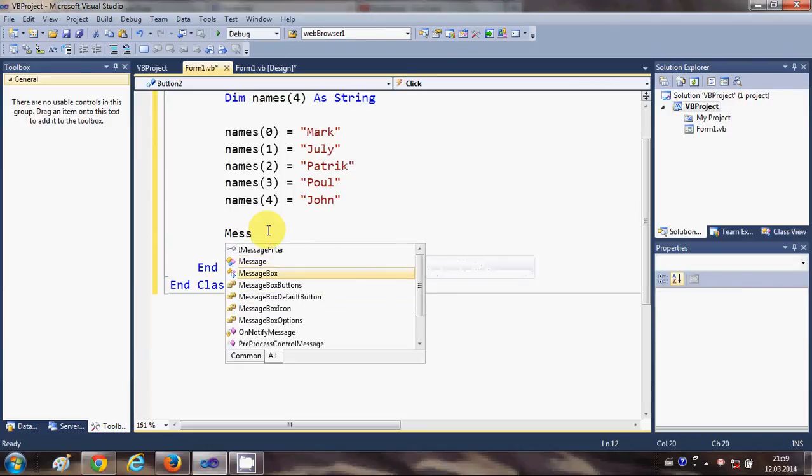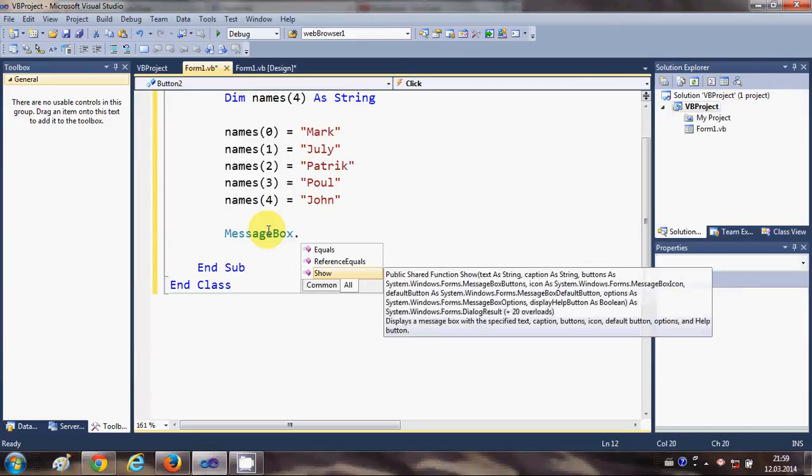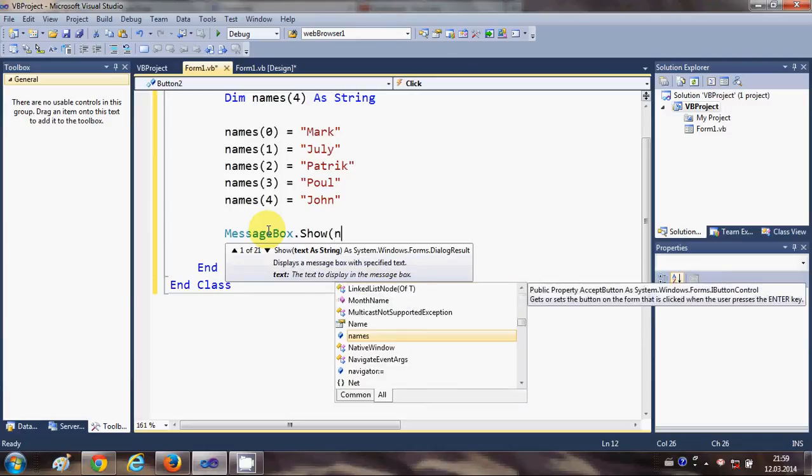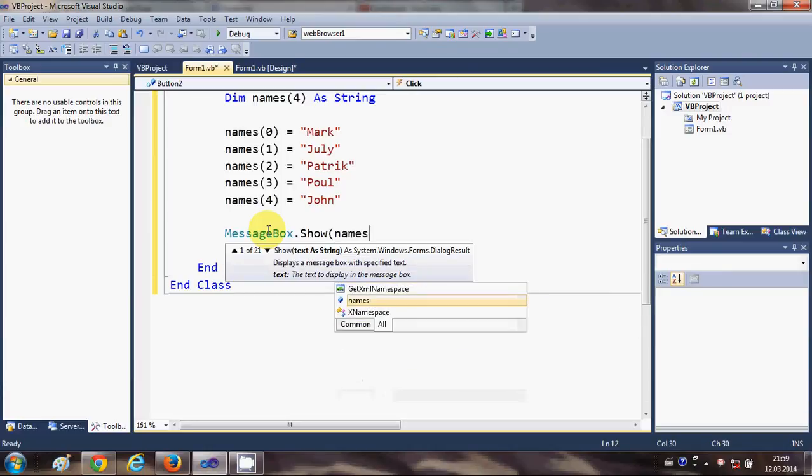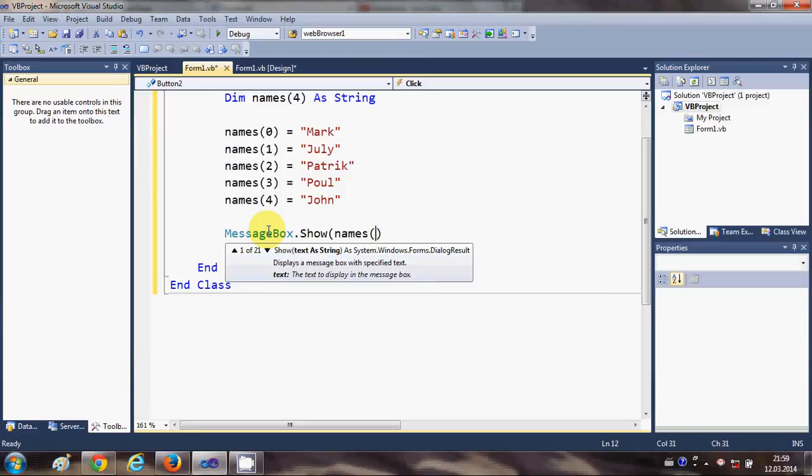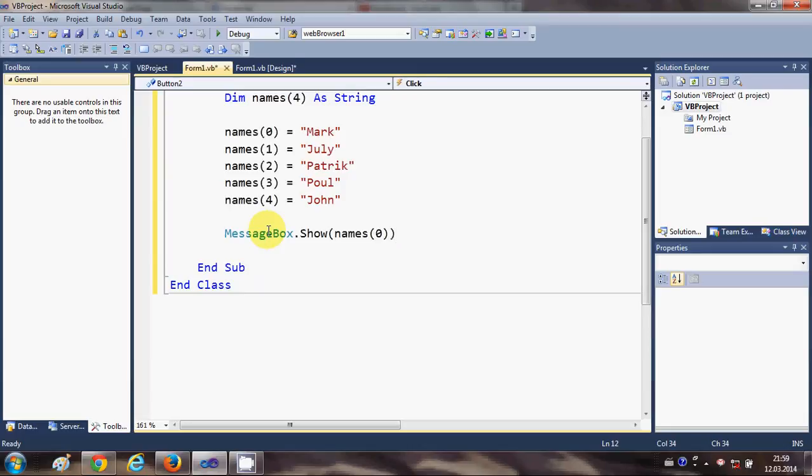MessageBox.Show names, and in the bracket you can pass the item number. This will show the name 'Mark', which is item 0.